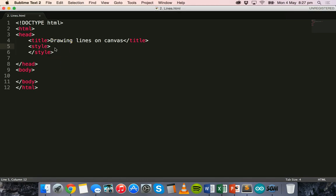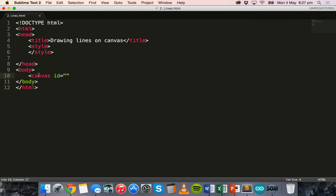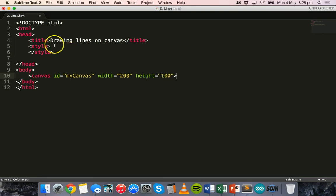So to get started the first thing that we need to do is create the canvas. In the body section we can use the canvas tag and give this canvas an ID. You can choose whatever you like for your ID but I'm going to call mine myCanvas and I'm going to set the width to 200 and the height to 100.